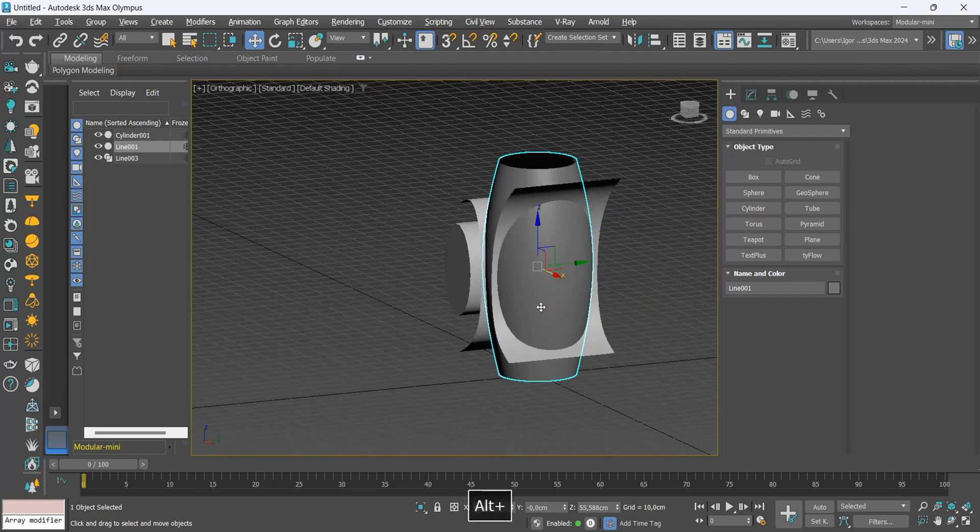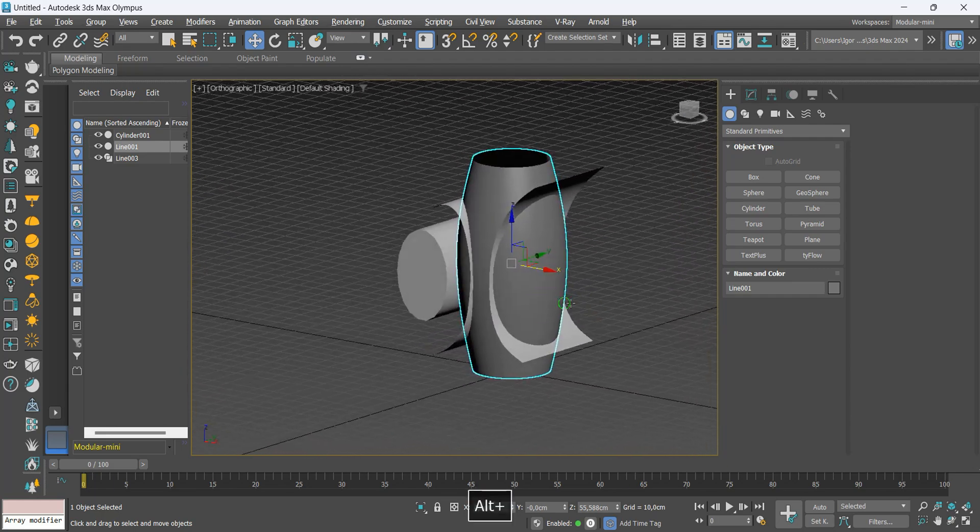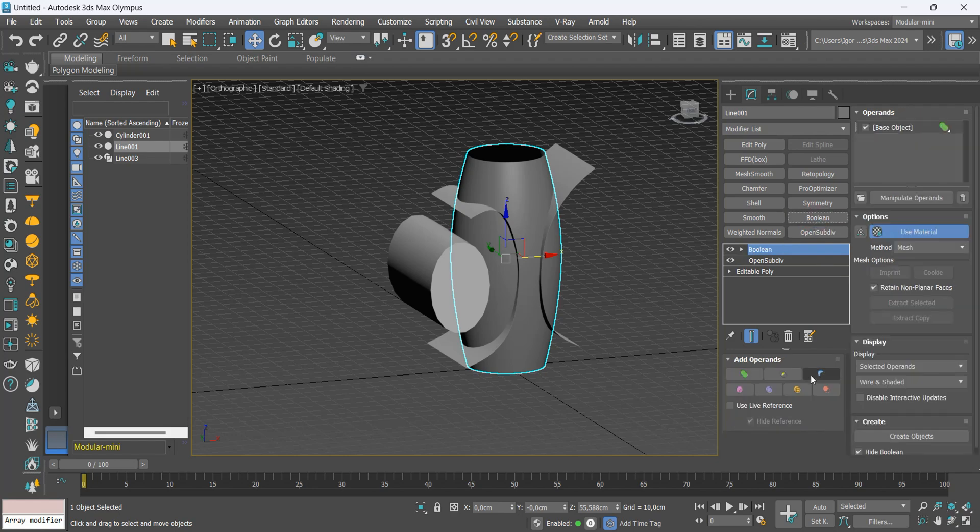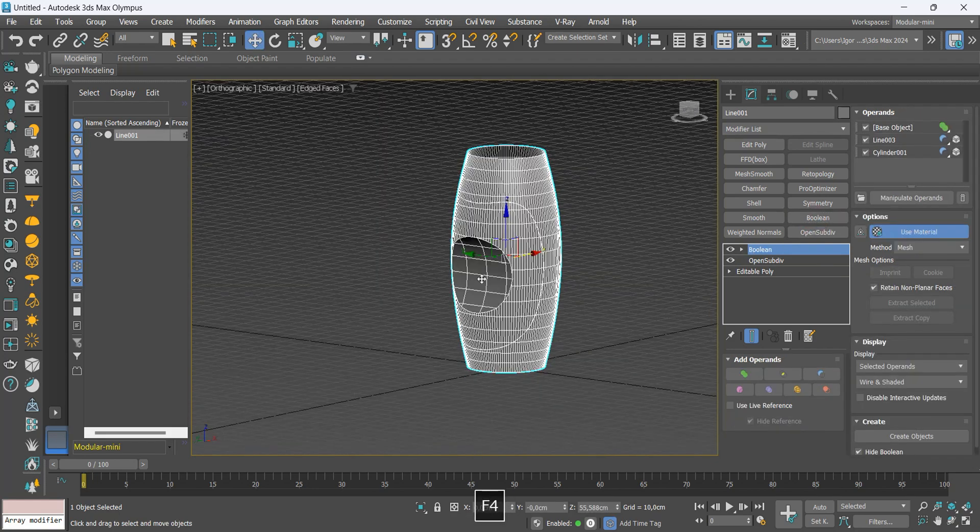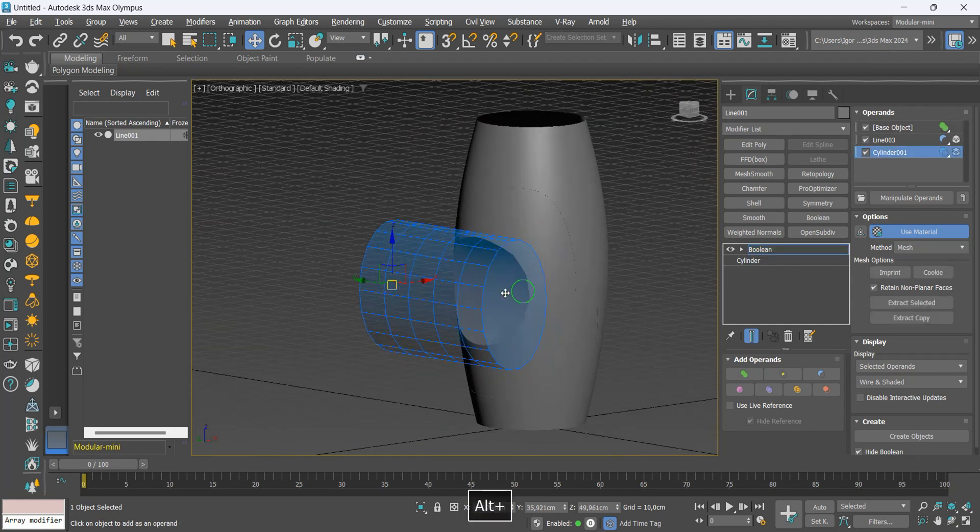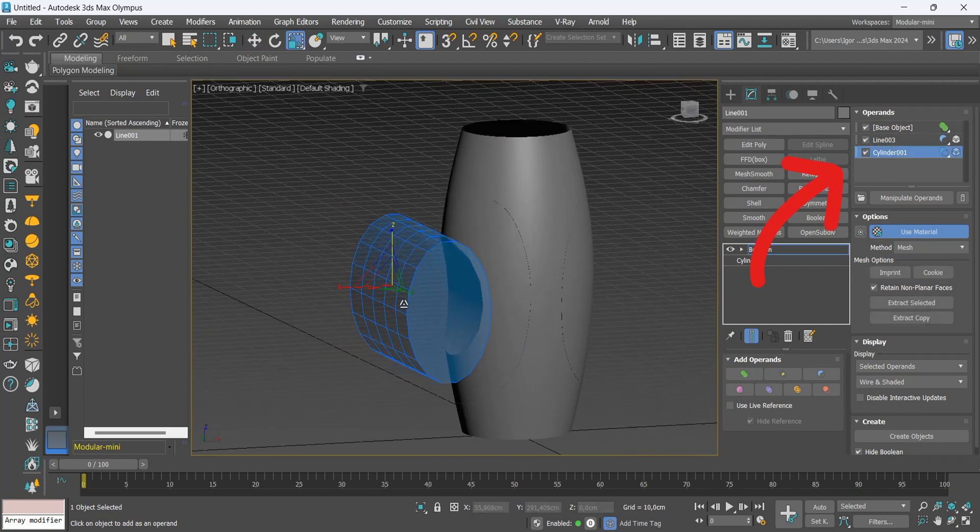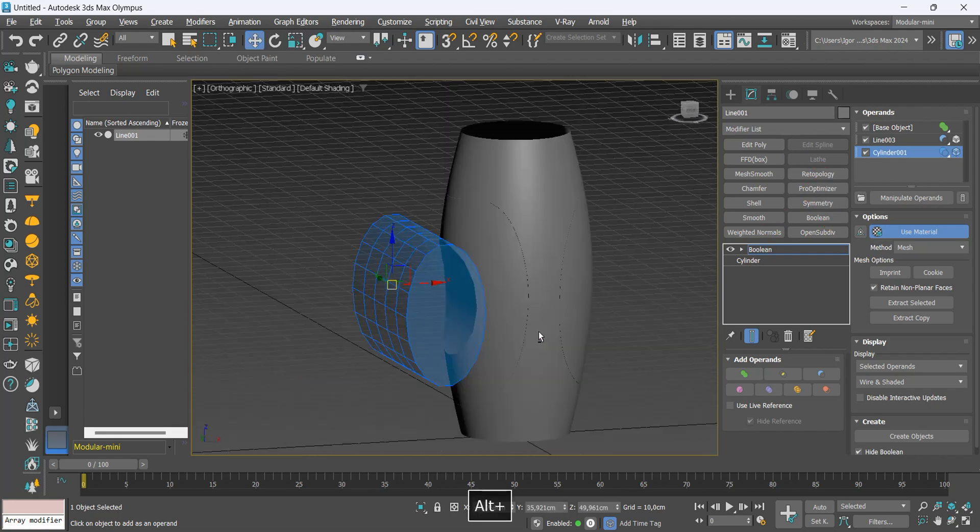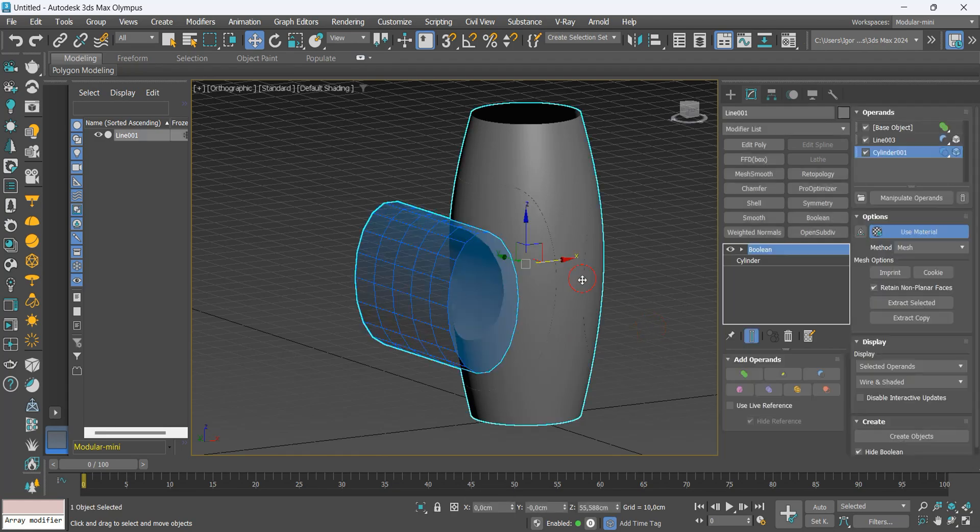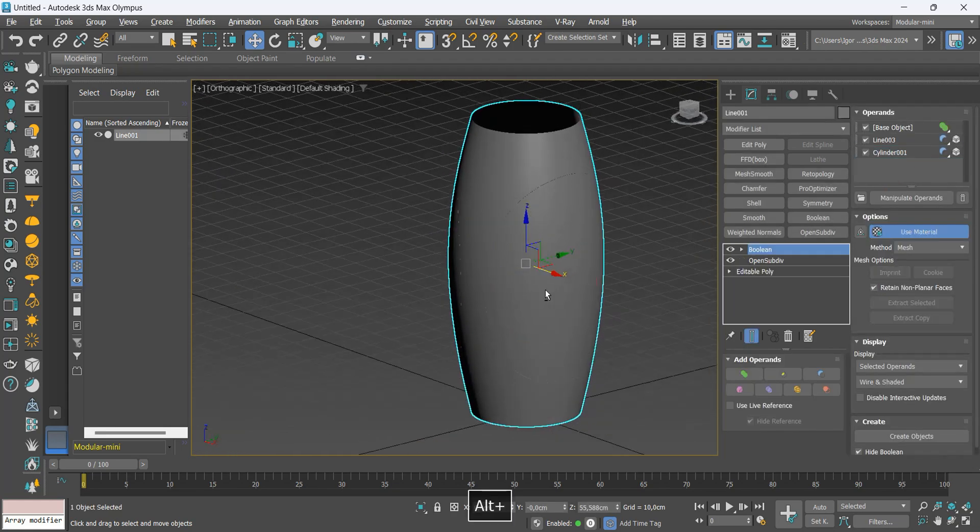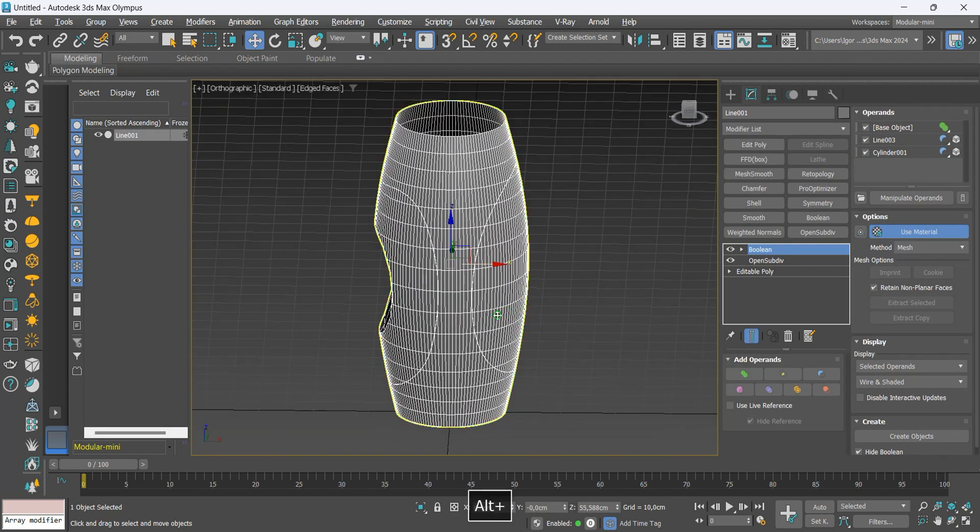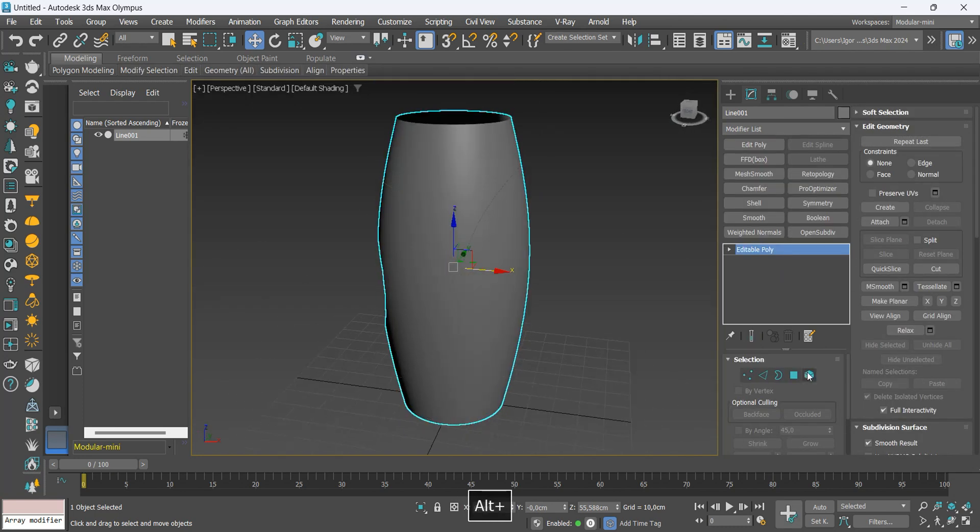Now, we return to the main piece. Let's use a boolean to create the cuts with the Subtract option. If you want to edit one of the shapes you use as a cut, simply select it from this list. This way, you can see in real time how the shape will create the cut in your piece. Once this is done, we convert it back to editable poly and separate the part using detach.